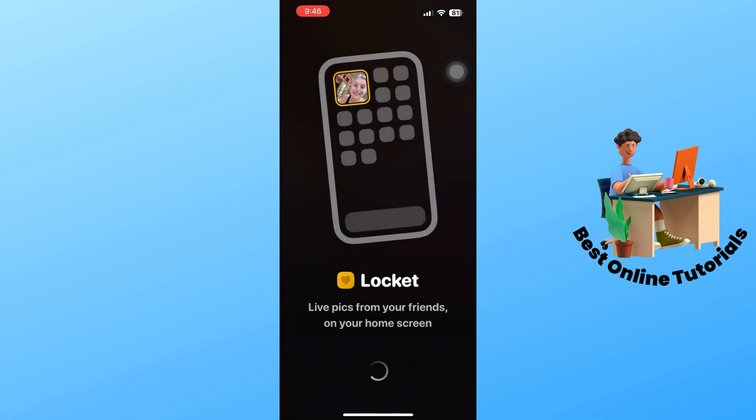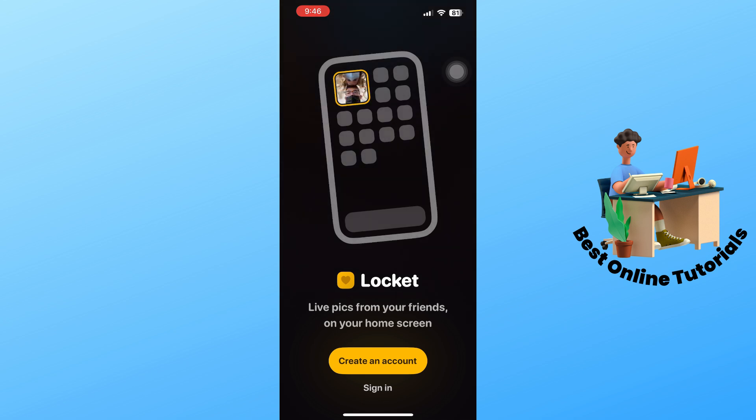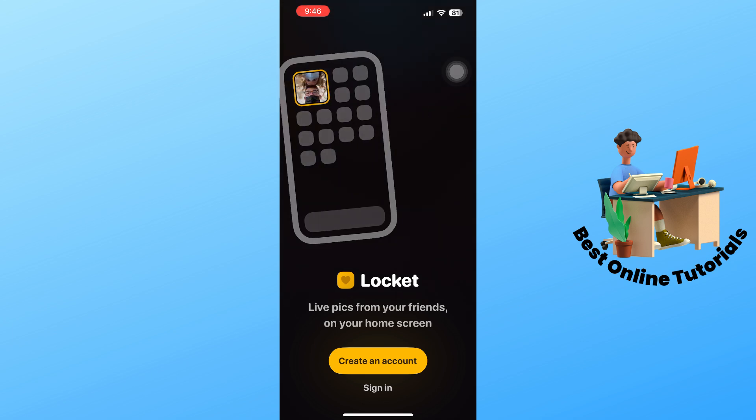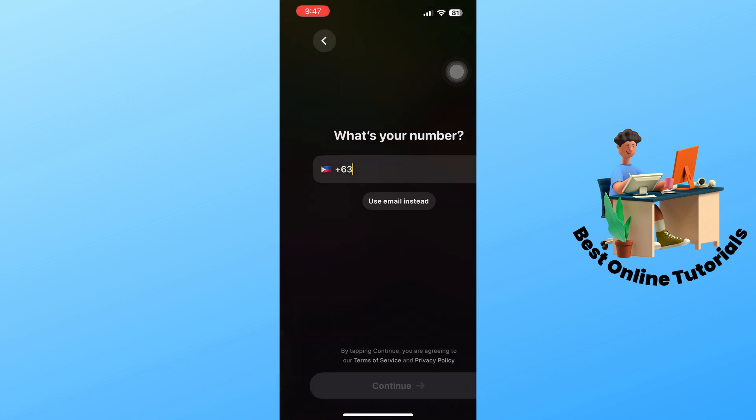Once it is done downloading, just open it up. From here you will have two options: you could either create an account or sign in to one. Just simply select one.